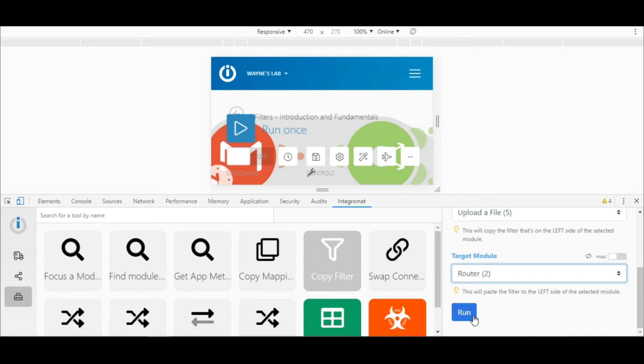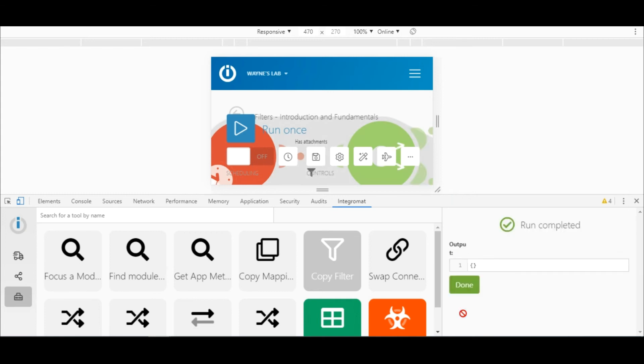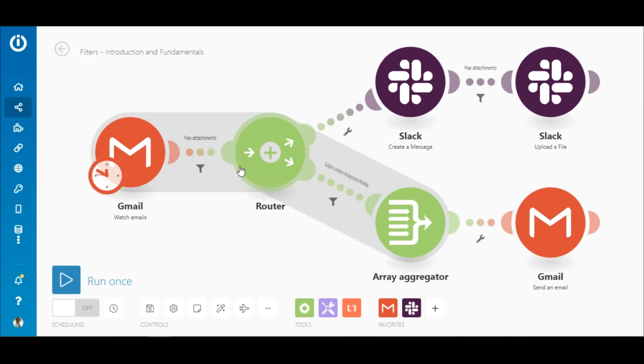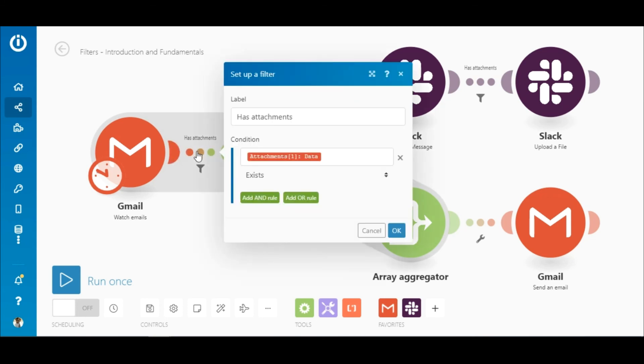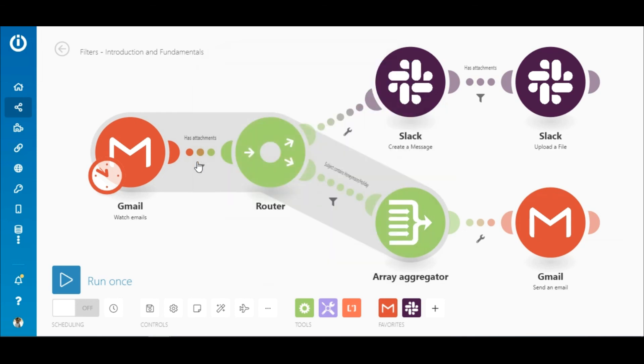In this scenario you can see that the filter was copied and added to the intended route. Hope you found this video helpful, thanks for watching and happy automating.